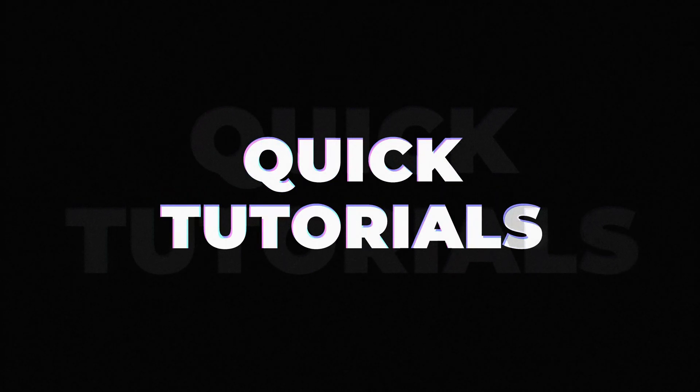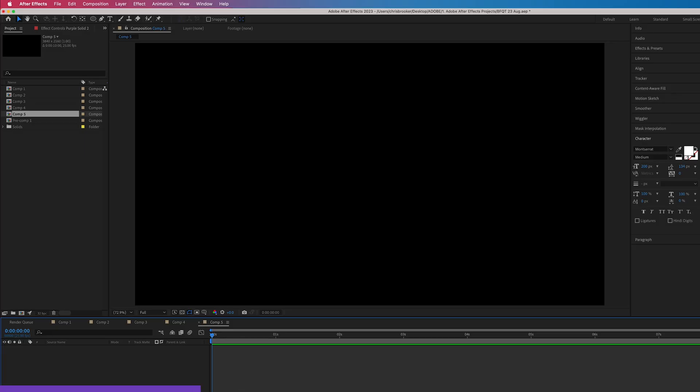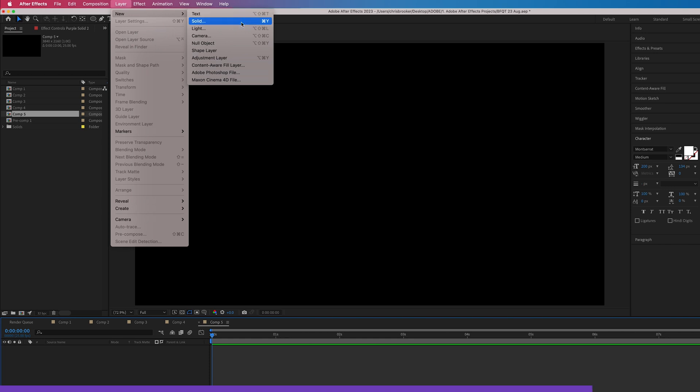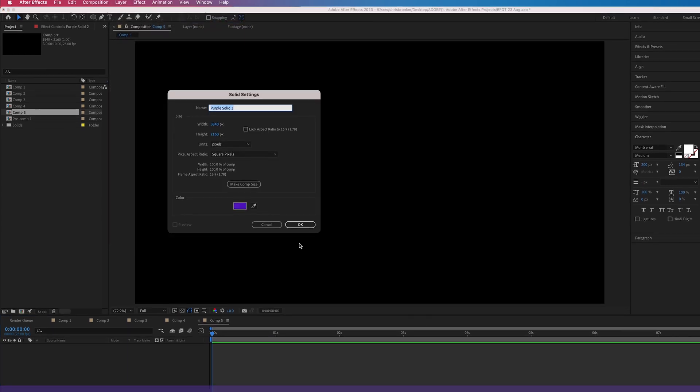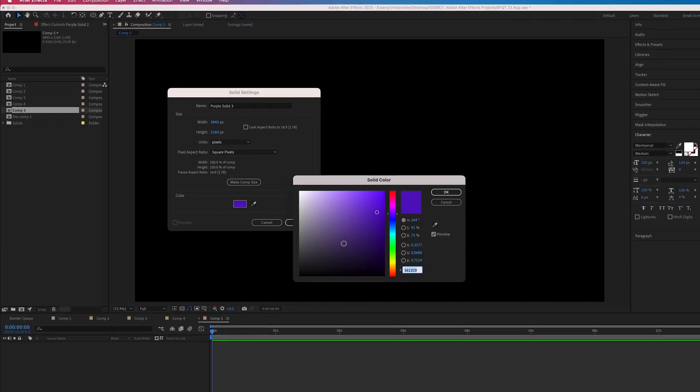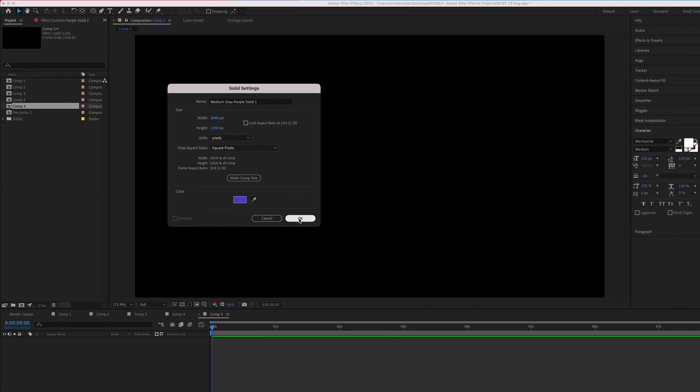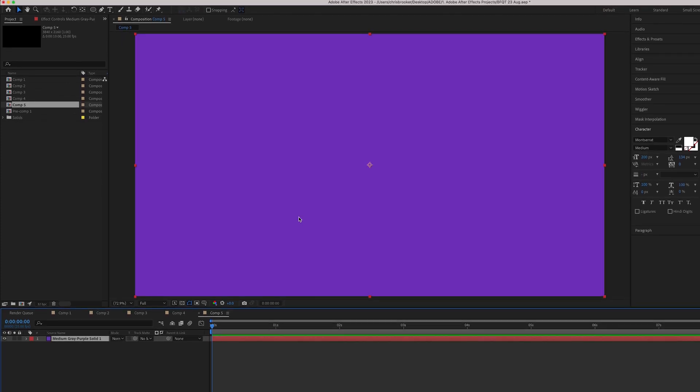To create a progress bar animation inside of Adobe After Effects, we first just want to begin by creating a new solid. So we'll go layer new solid, press okay, select a color of your choice and press okay.